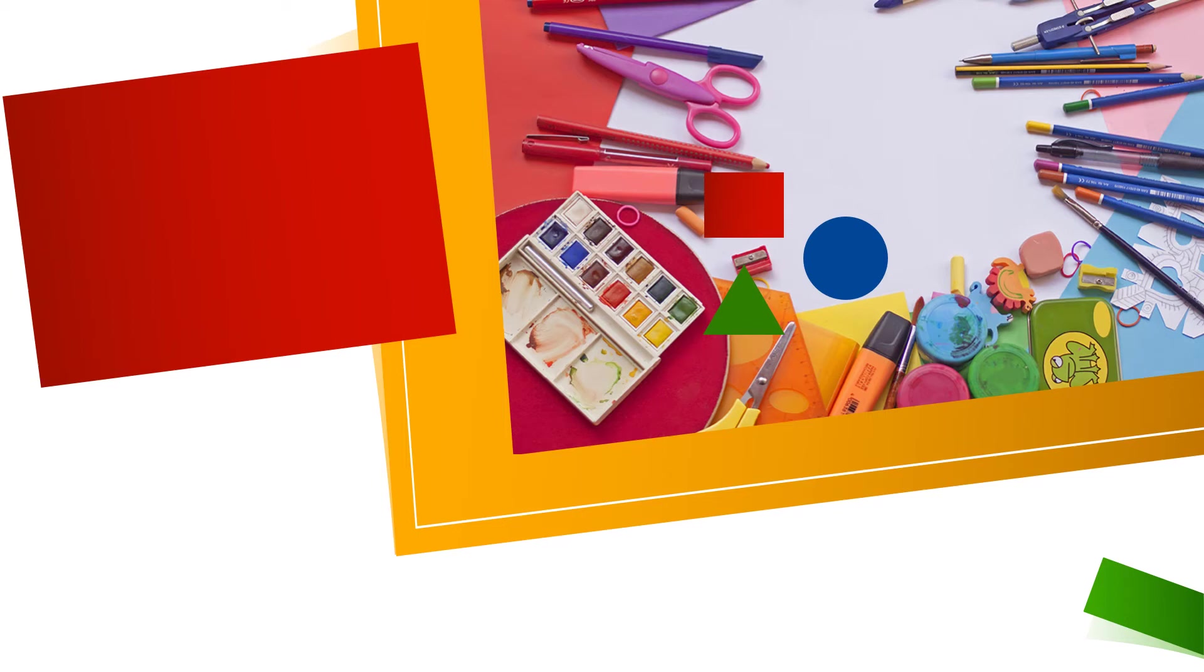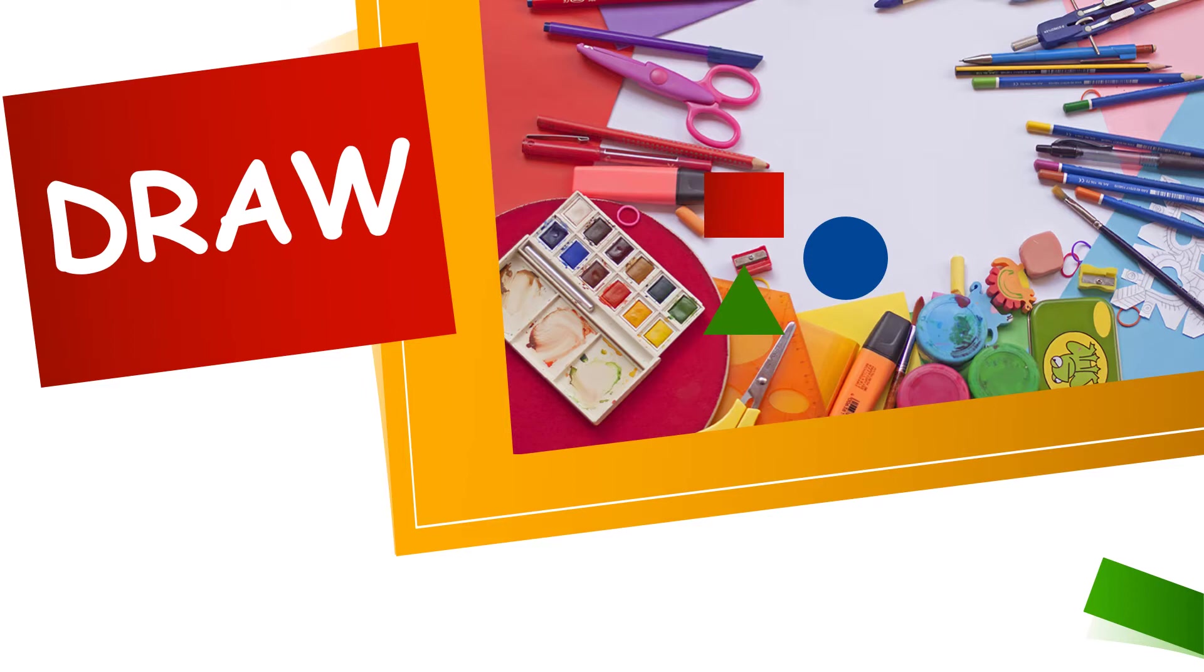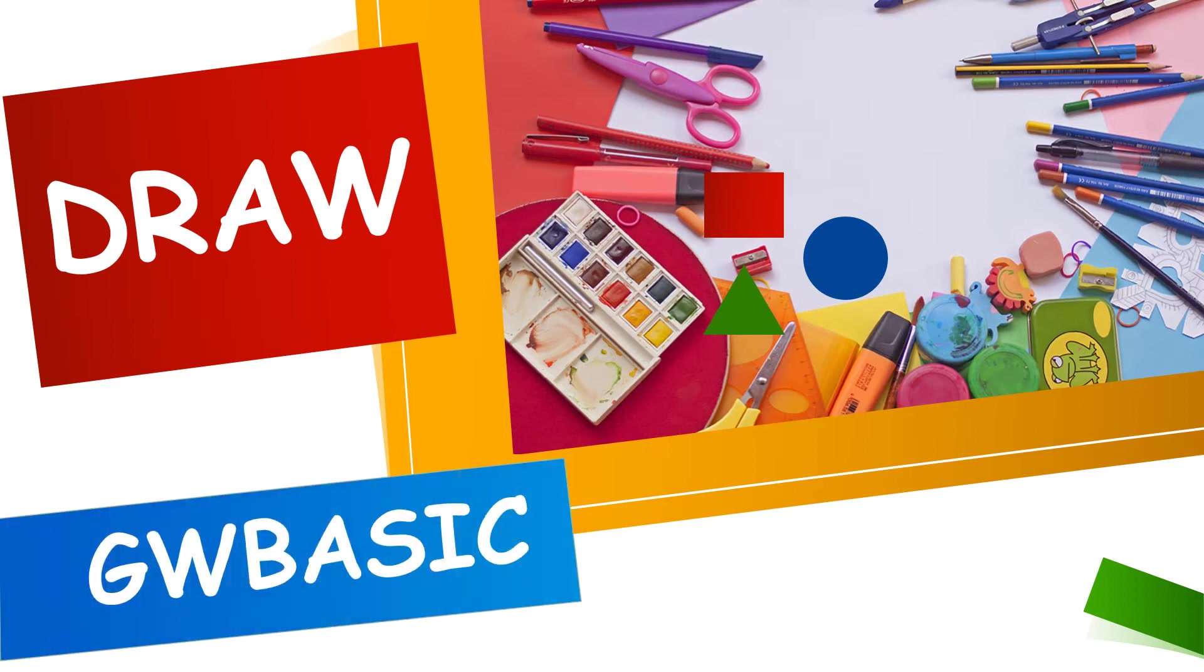Bismillahirrahmanirrahim and Assalamu alaikum. Today we are going to learn the draw statement from GW Basic. It's the last topic of our graphics.